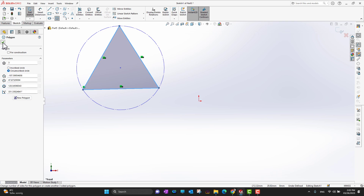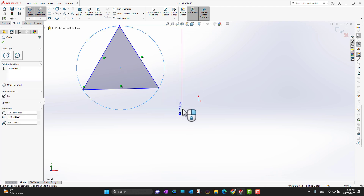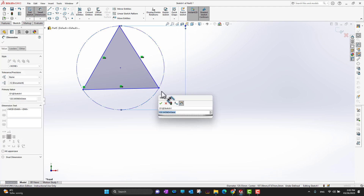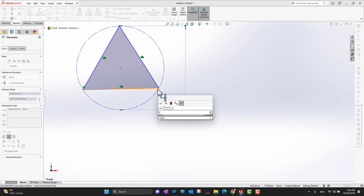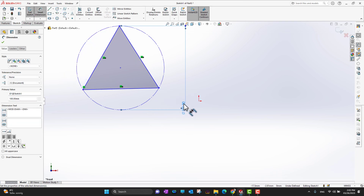You can control the sides and the circle, and you have a lot of flexibility. If you want to change the size, you can change the diameter of the circle — it's 120, let's move it to 100.